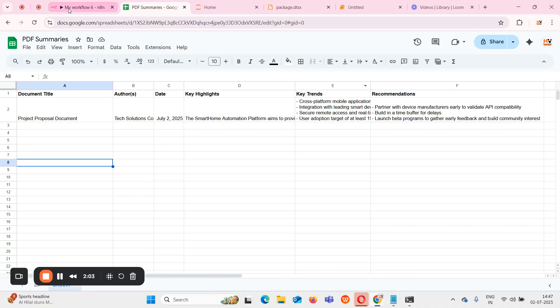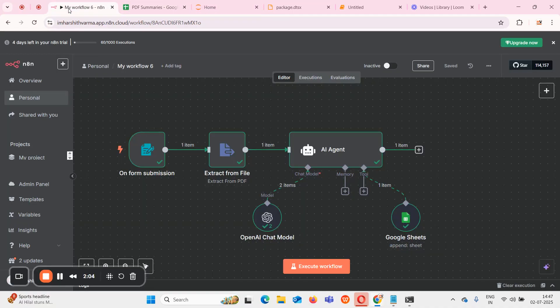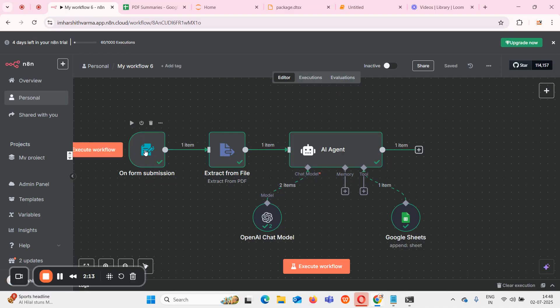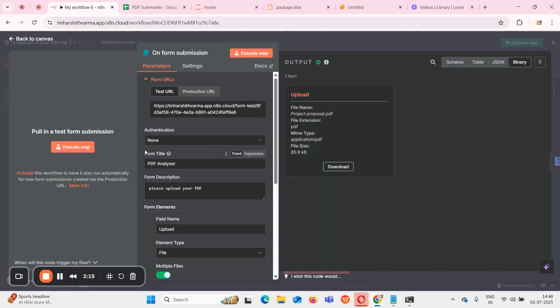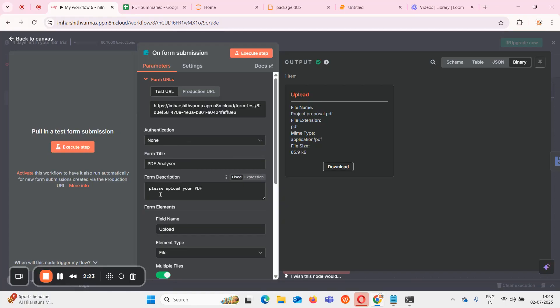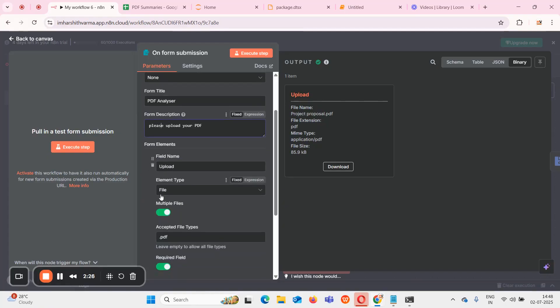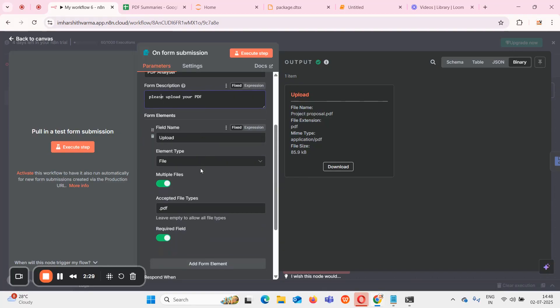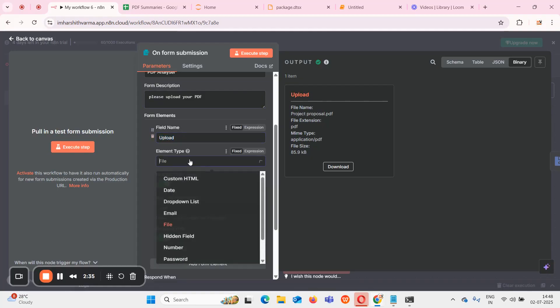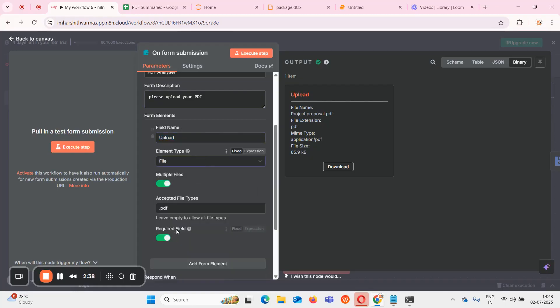Now let me show you the workflow how I created it. First I created an on form submission step. Using this I can directly fetch details like my uploaded file. In on form submission I gave form title as PDF Analyzer and form description as please upload your PDF. In form elements I added a field called upload.